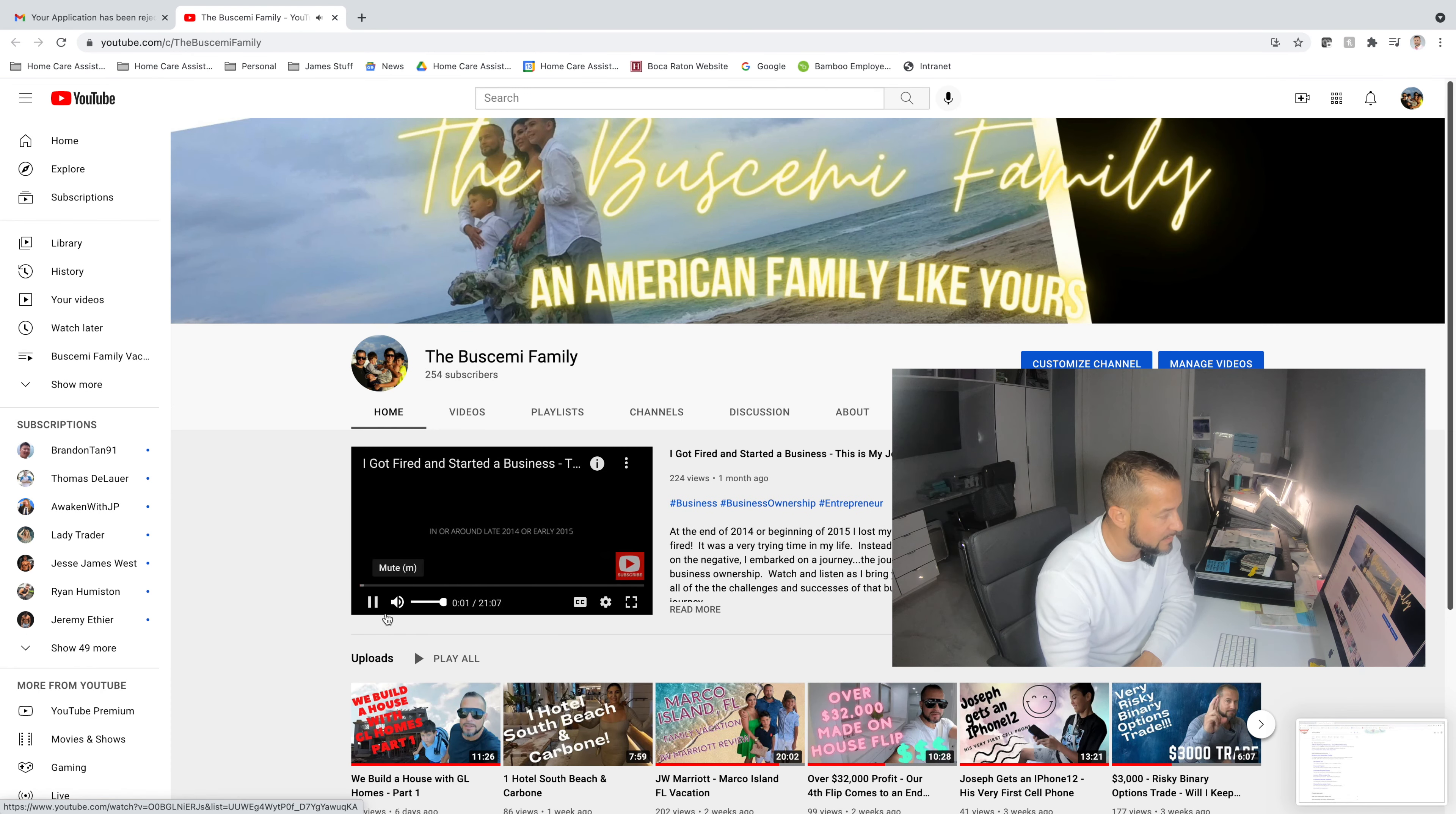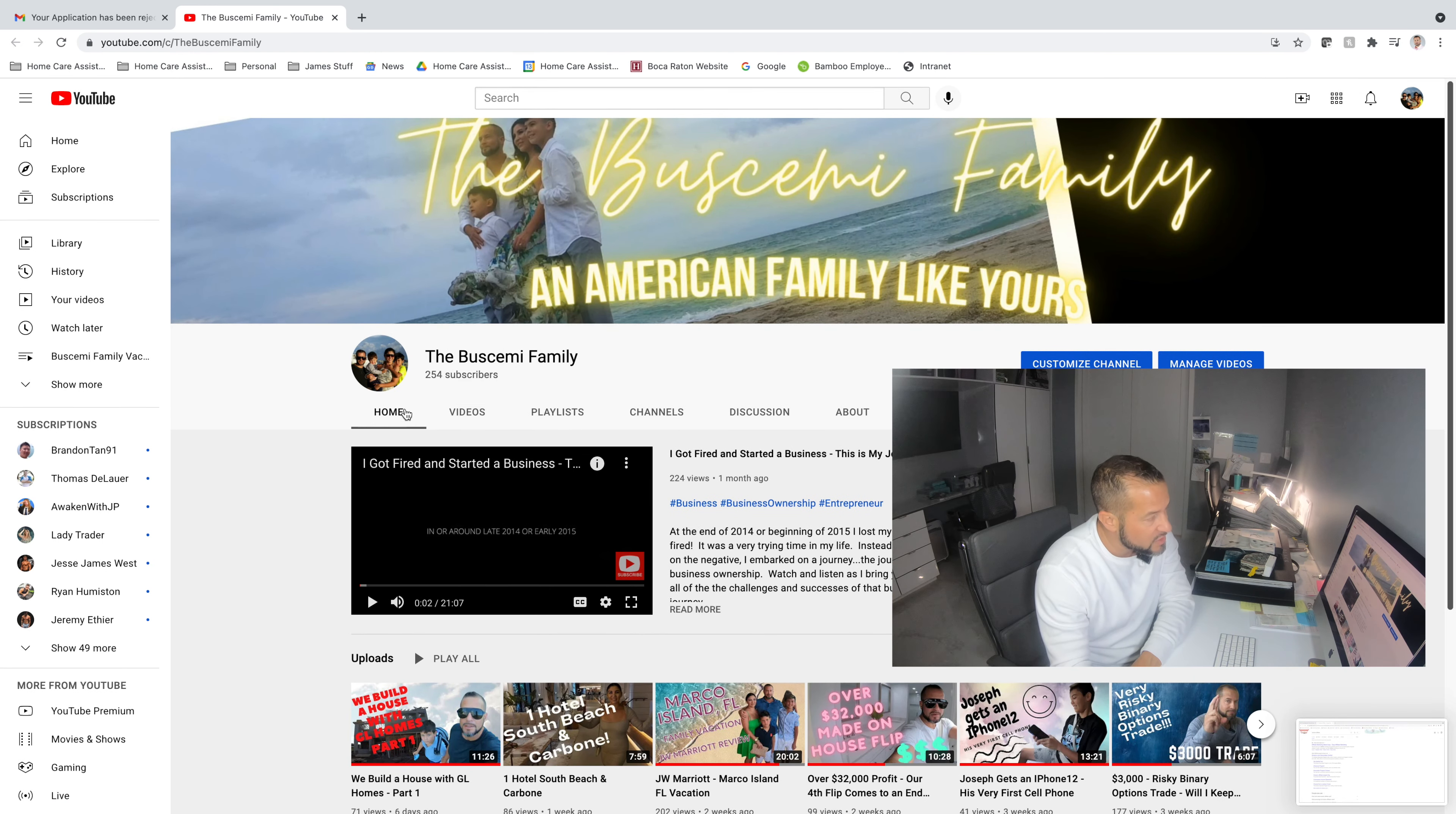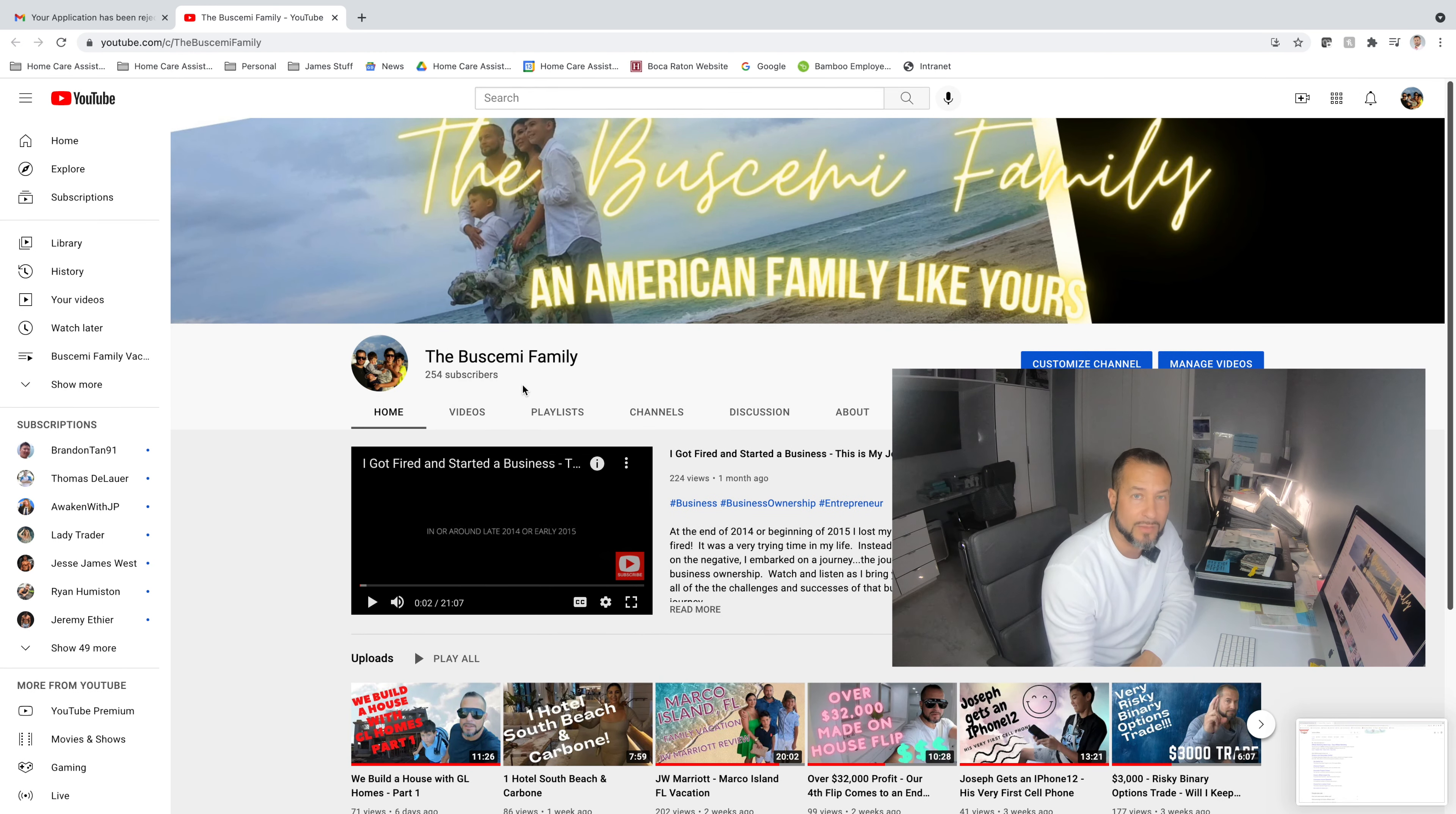Now, with the Buscemi Family Channel, it's not always about products. Maybe I'll promote a book that I'm reading or, I've posted videos about flipping houses. So I've placed in the description on my YouTube channel my favorite book about flipping houses that I've read, or I've posted about the rower that I have in my garage that I use to work out. I've posted about the dumbbells that I use to work out.